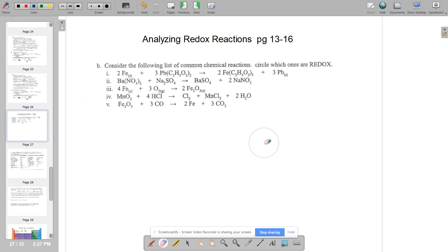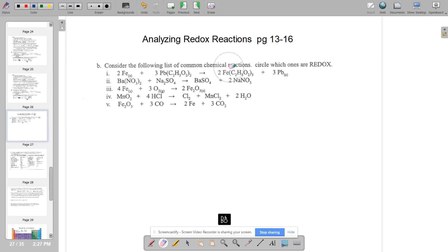Hi AP Chemistry students, this is Mrs. Hansen. I want to create the quickest video ever to help you with this assignment, pages 13 to 16: analyzing redox reactions. I hope the tips I'm going to give you will help you understand what's going on, and then you can complete the rest of the assignment with confidence and deep understanding.